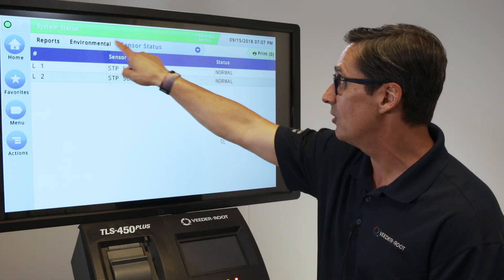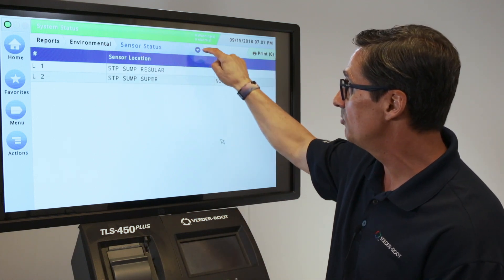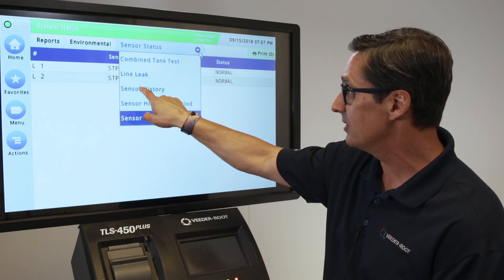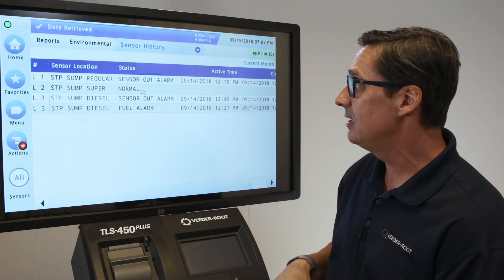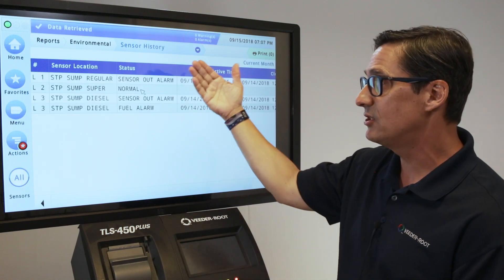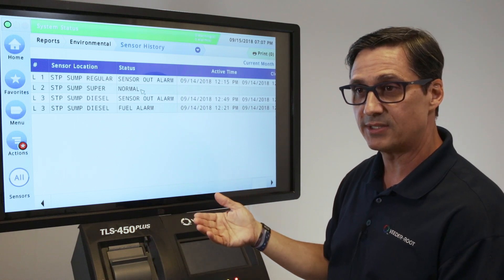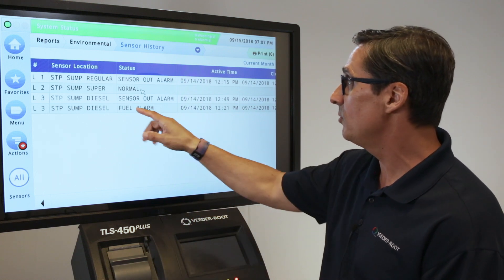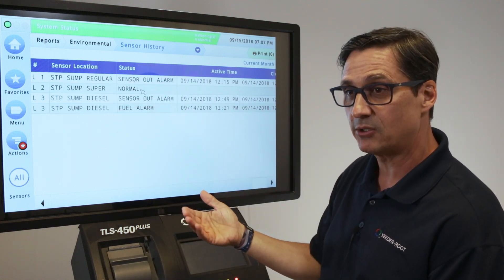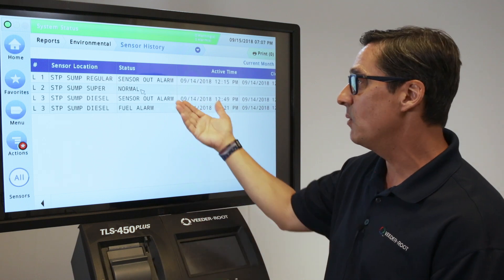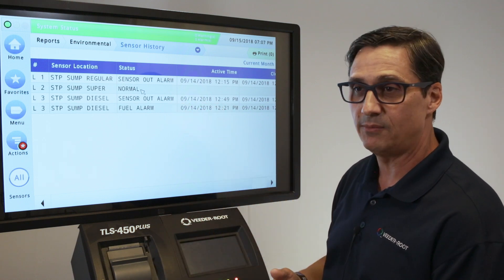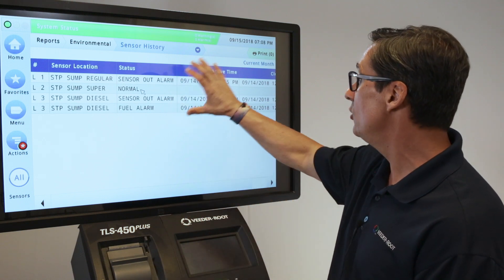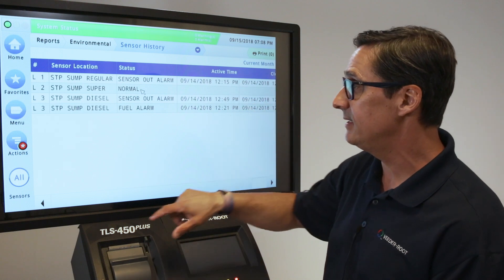I'm going to use the breadcrumb pulldown to go backwards and select sensor history. This is historical data that we've been collecting on sensor alarms. This is important because a regulatory inspector may want to see the history of what your sensors were doing over time. You can print this out anytime.